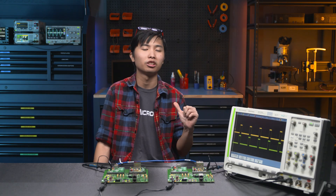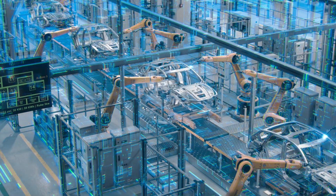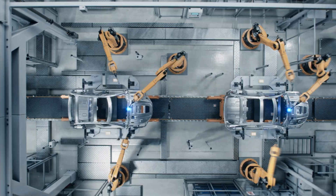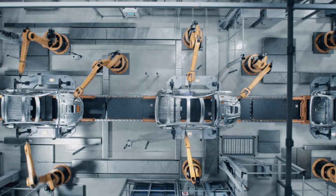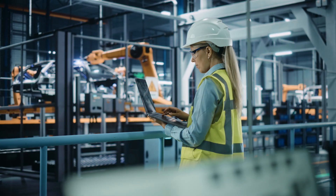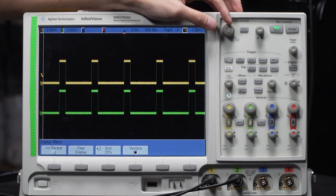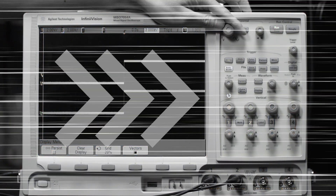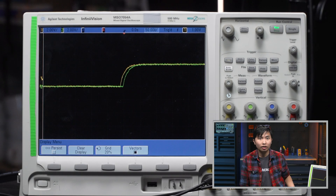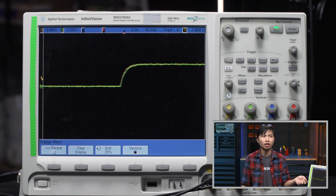But what if you want precision on the order of a couple of nanoseconds? If you're an auto manufacturer with robots swinging huge car parts around, you definitely want to make sure they're all synced up. That's where Microchip's PHYs come in, because they can do a little trick called hardware-based timestamping. Let's zoom into these two clock signals and see how well they're synced up. As you can see, the follower's clock occasionally jumps around the leader's clock as it compensates for disturbances in the signal, but it never gets delayed past a couple of nanoseconds.